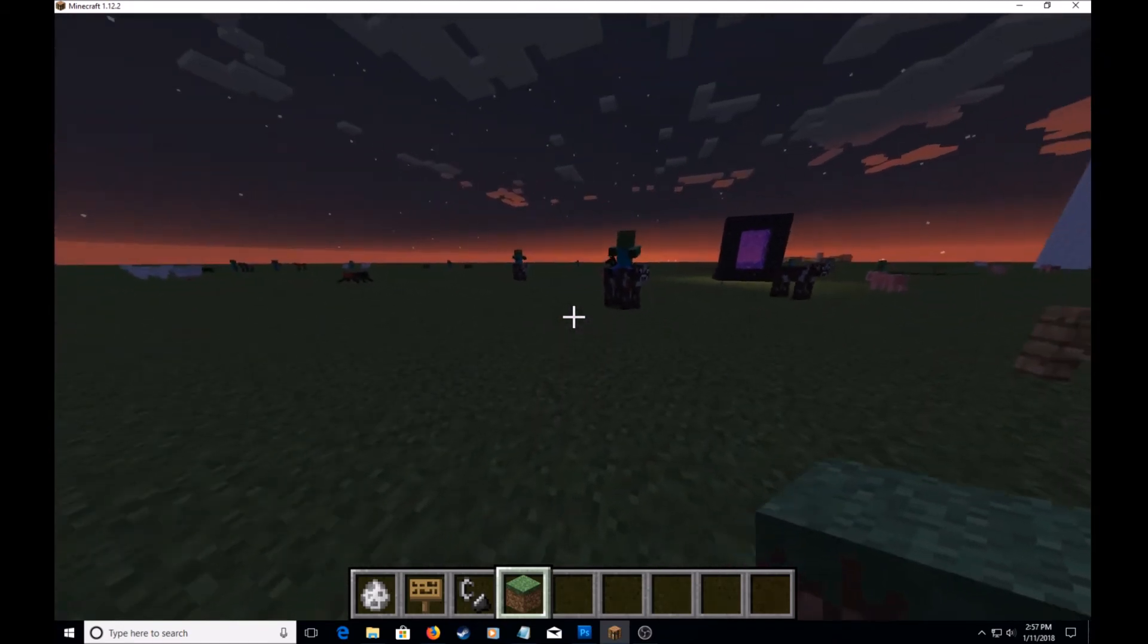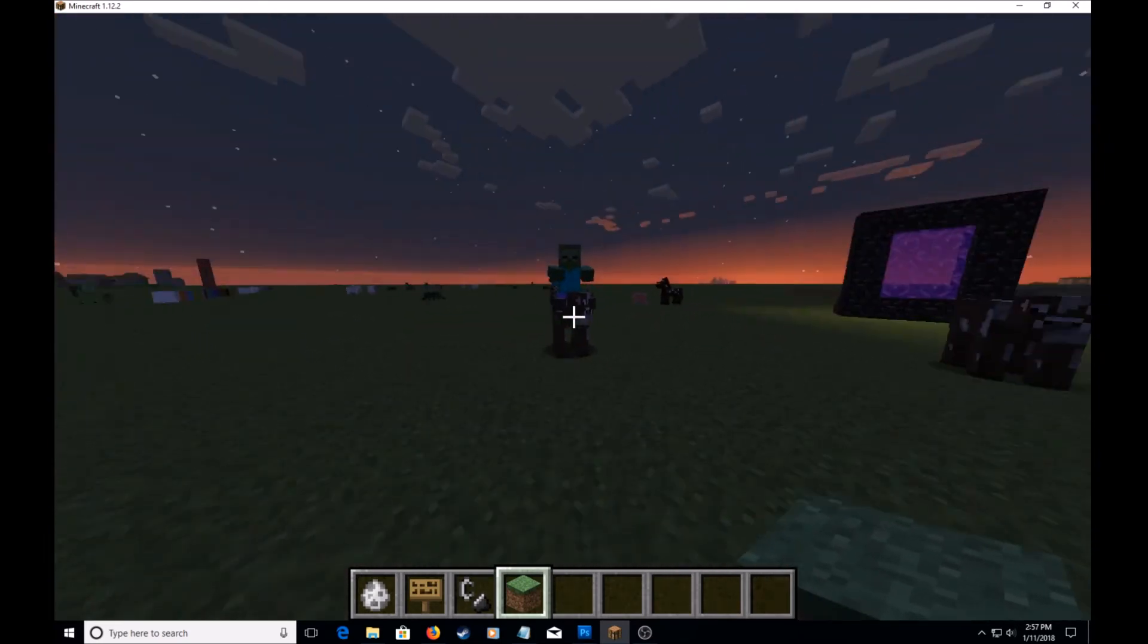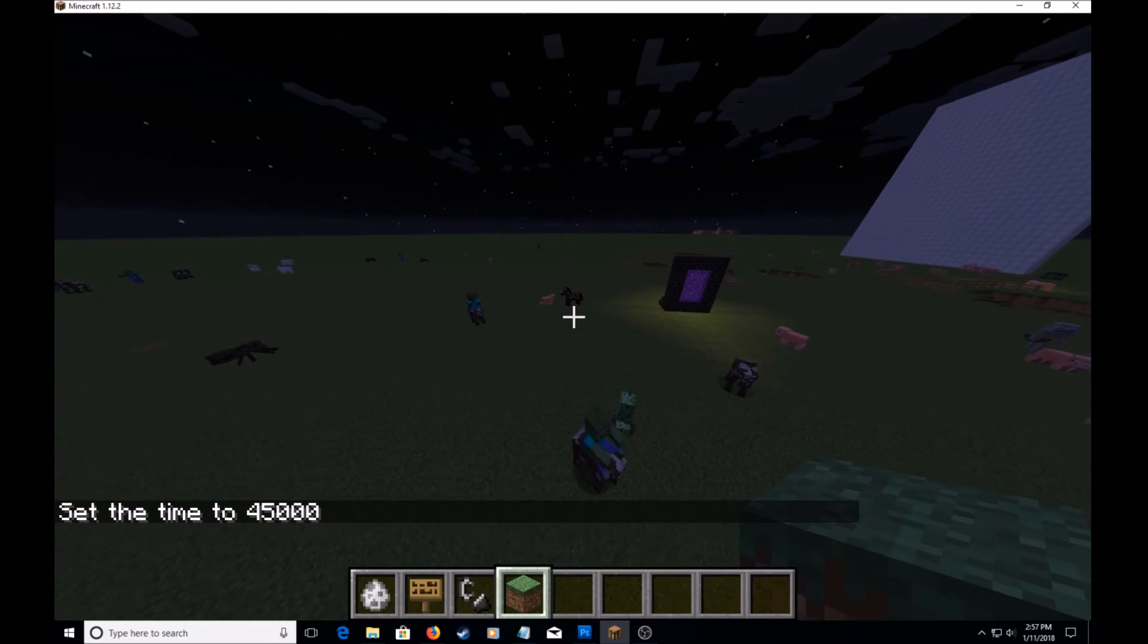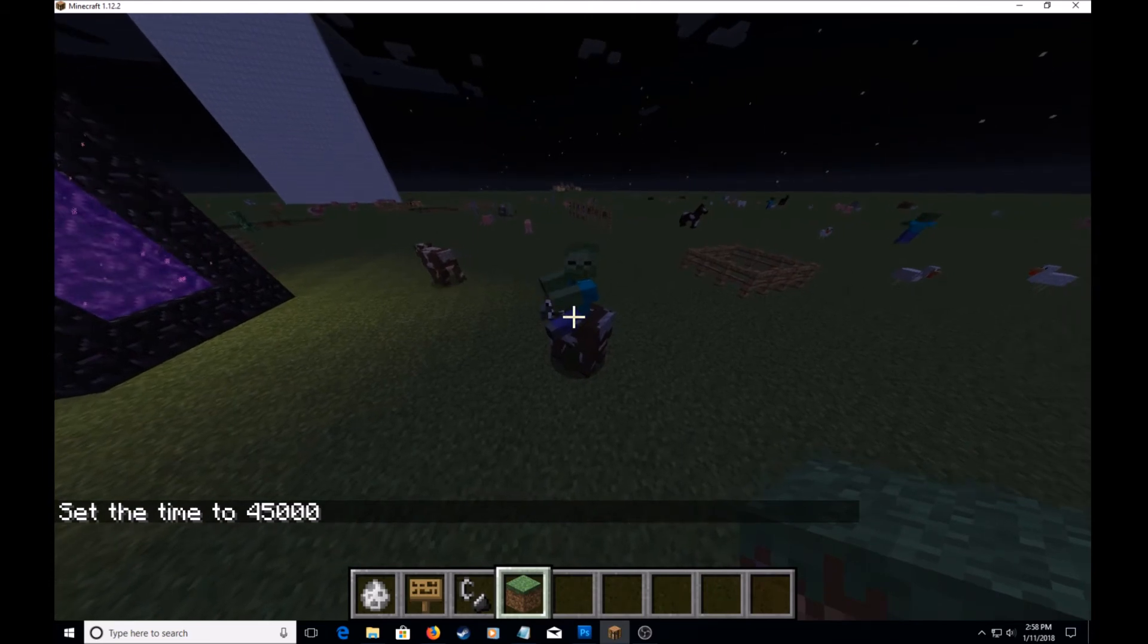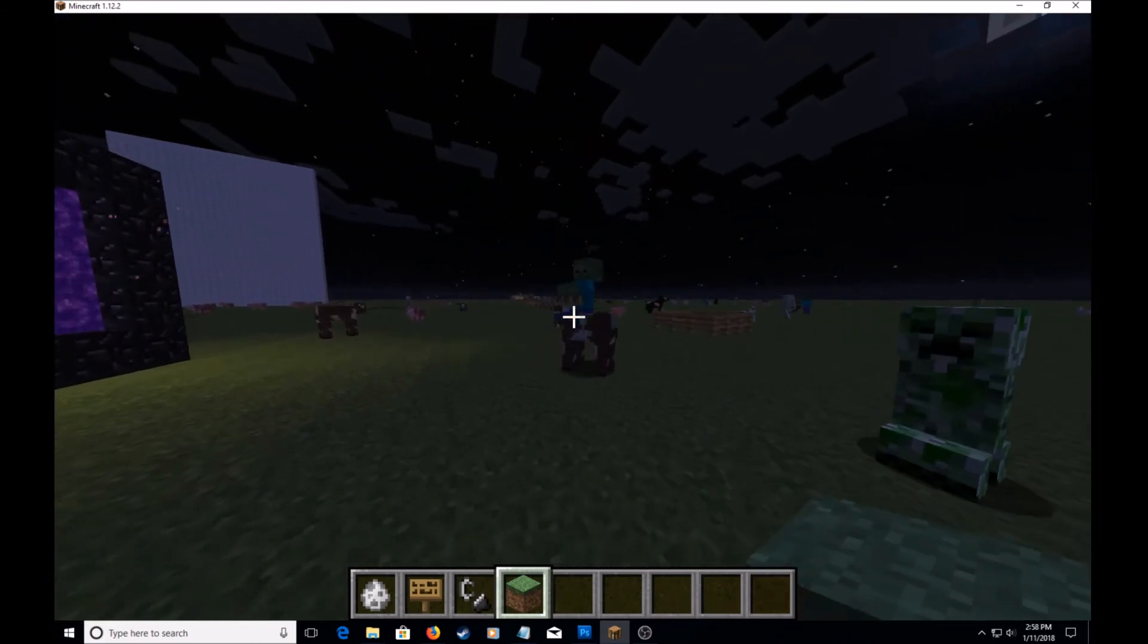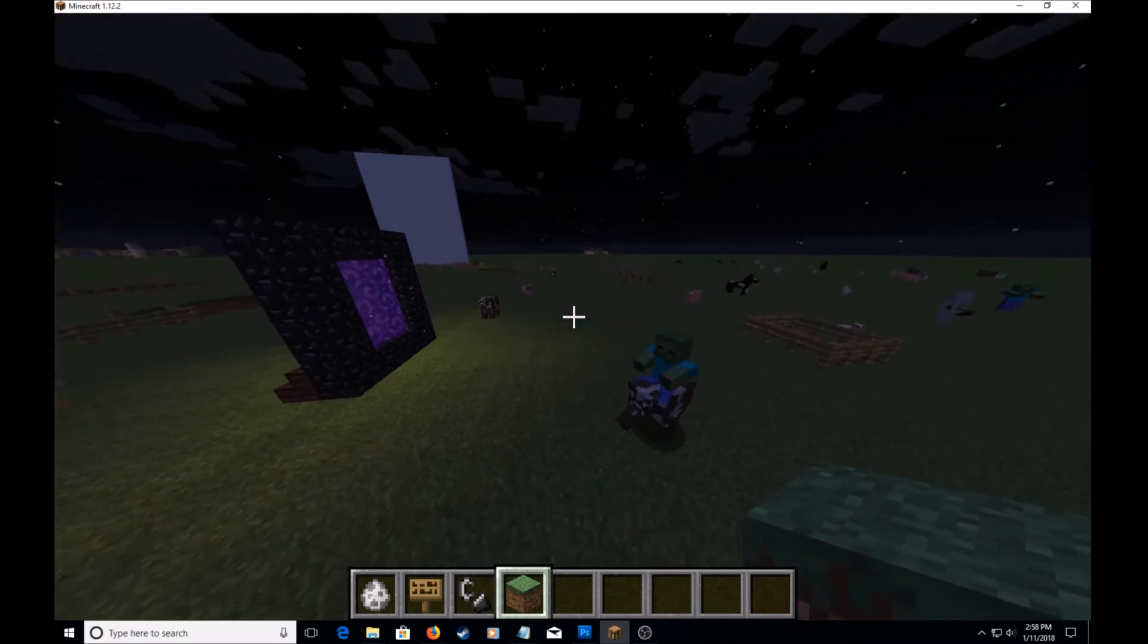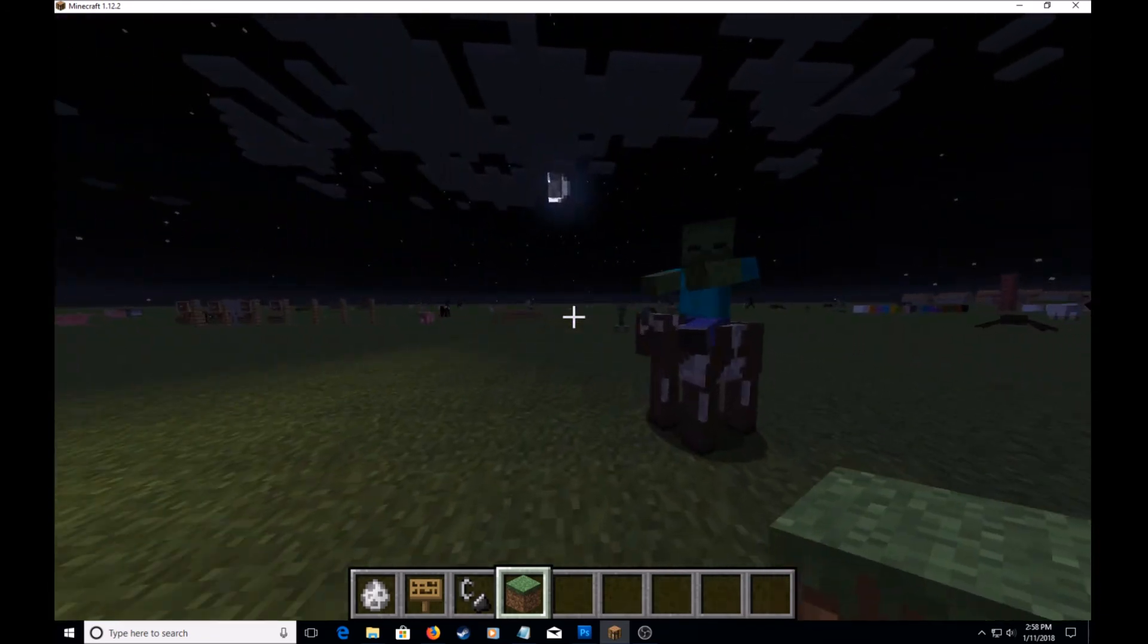And take note, once you switch your game mode to peaceful, the zombies will despawn, it'll just be the cow. And if it's daylight, the zombies will catch fire and they will die. So yeah, you can do this yourself and show it to your friends and all that cool stuff.